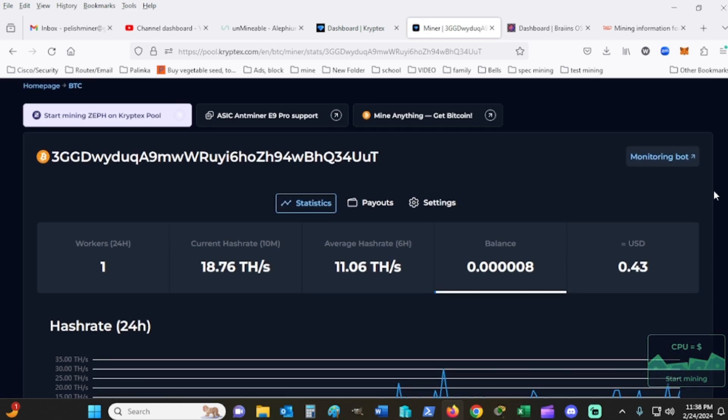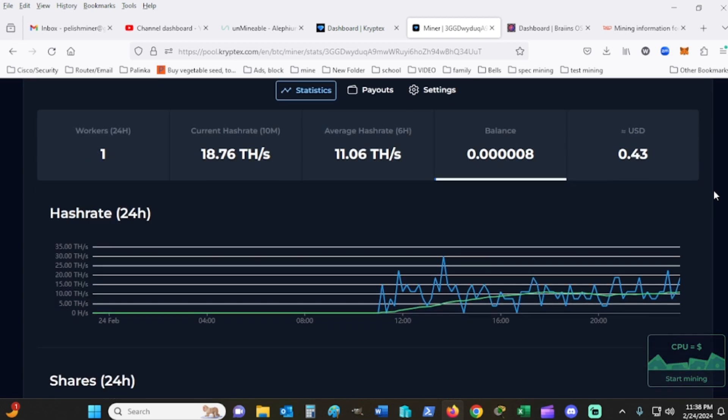On the pool side, they're saying currently CryptX 18.76. I've earned almost 50 cents, which honestly is pretty good compared to some of the other pools that I've been on when you're trying to mine Bitcoin.